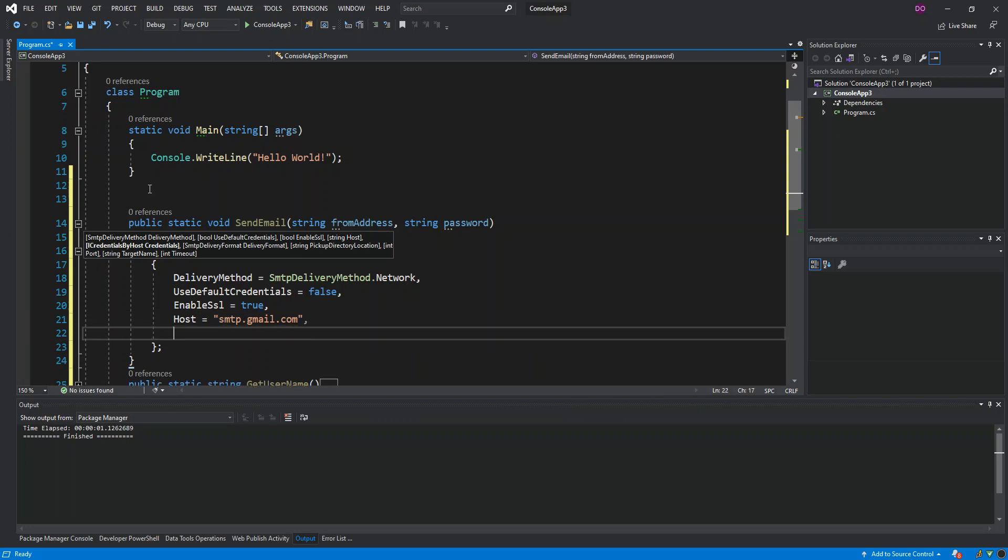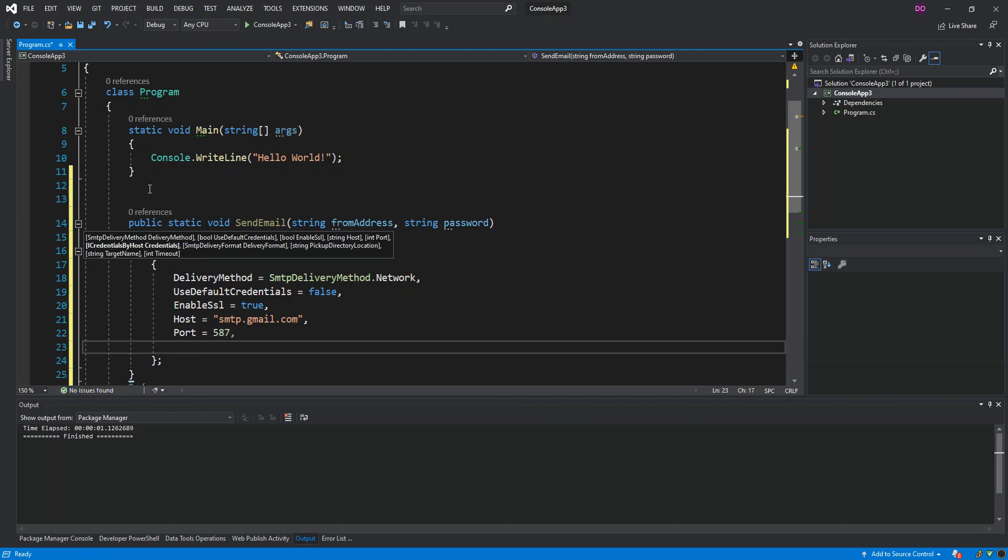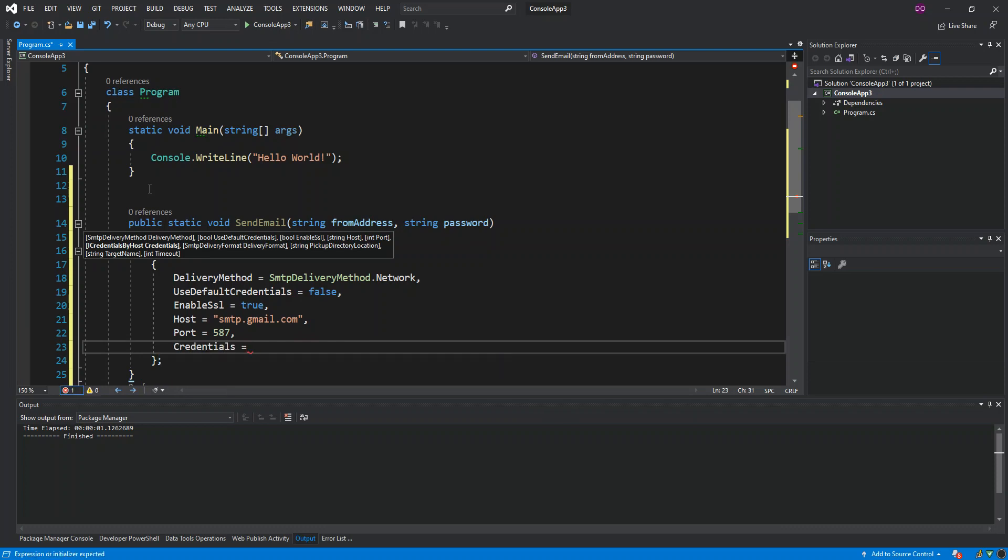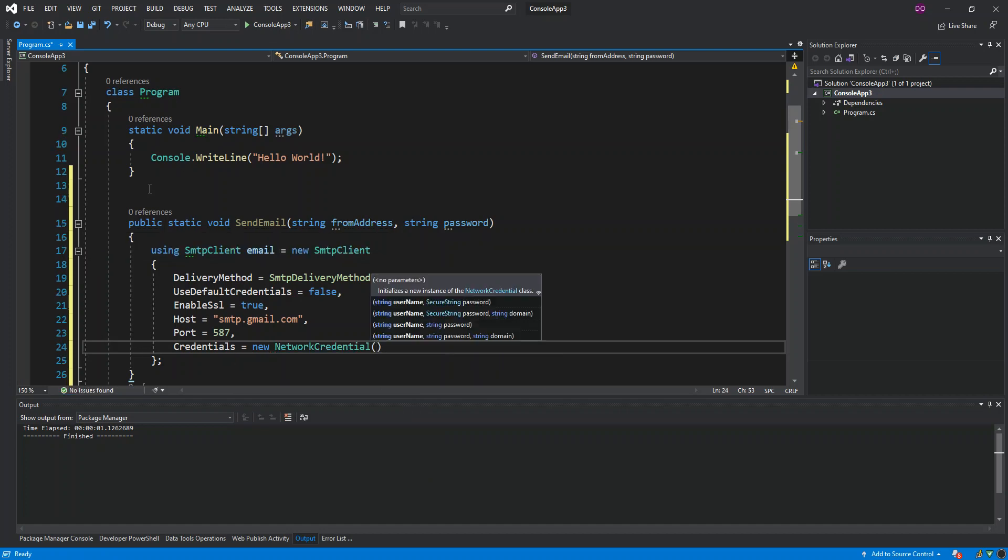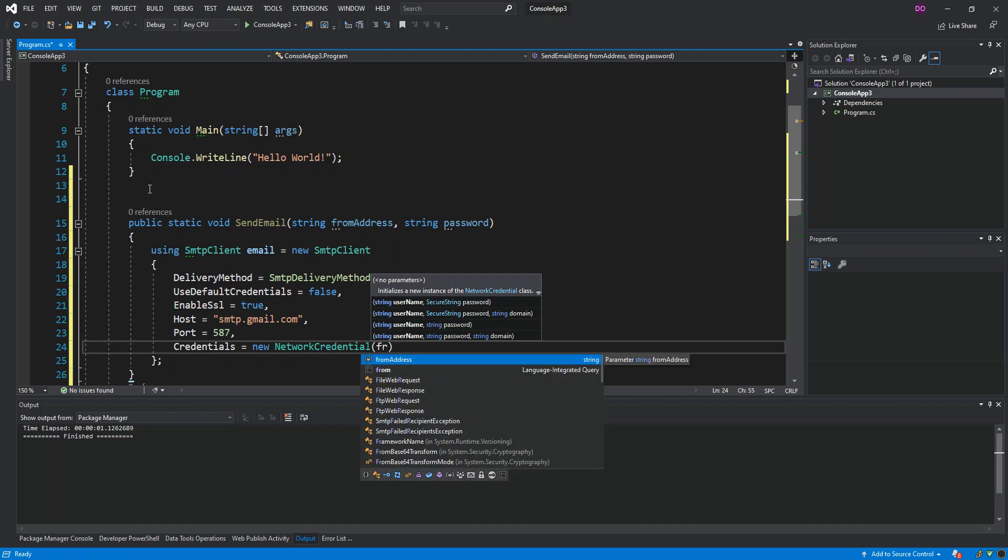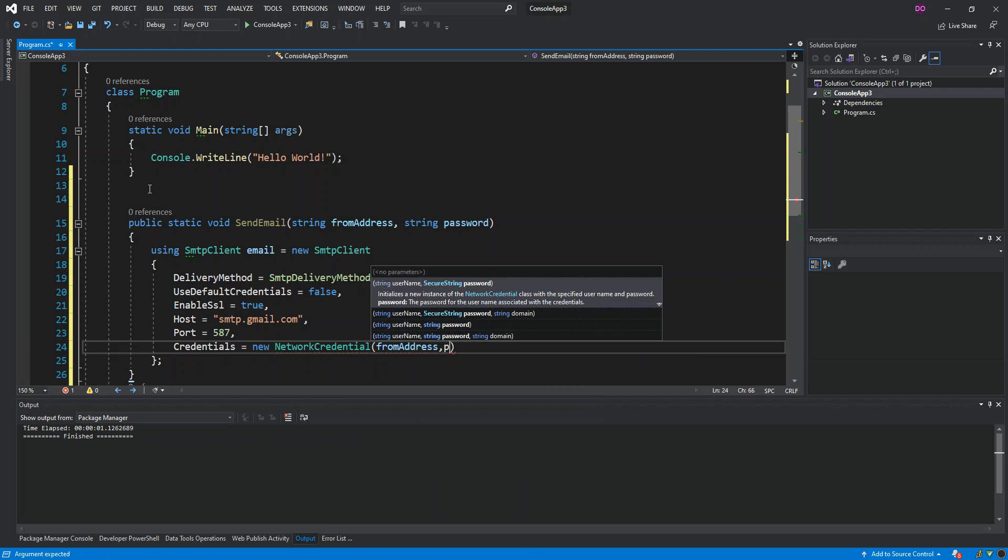Then we have the Port, which will be 587. Then the Credentials, this will be new NetworkCredential. That actually takes in the FromAddress and then the Password.